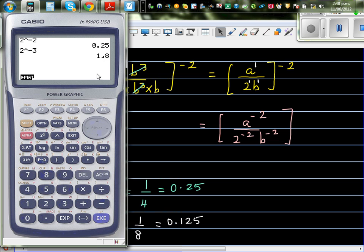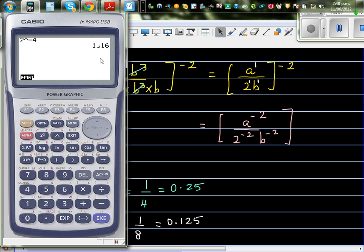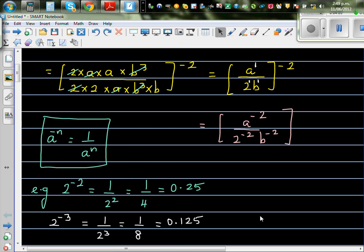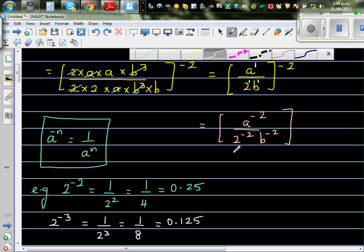Let me show you that again: 2 raised to negative 3 is 0.125, and that is 1/8. Now 2 raised to negative 4 is 1 over 32 — if you press equal and then press this key you get the fraction. Actually 2 to the power negative 5 would be 1 over 32. I hope you understand the rule now.